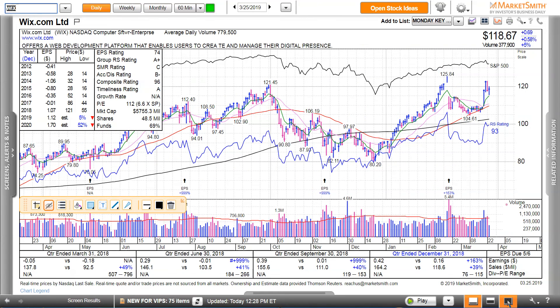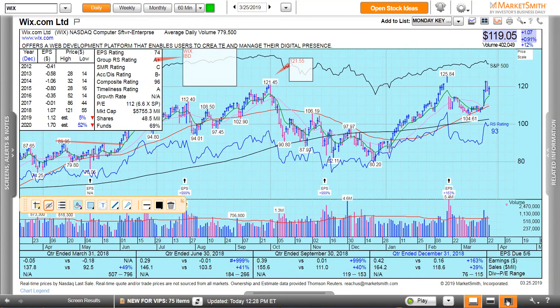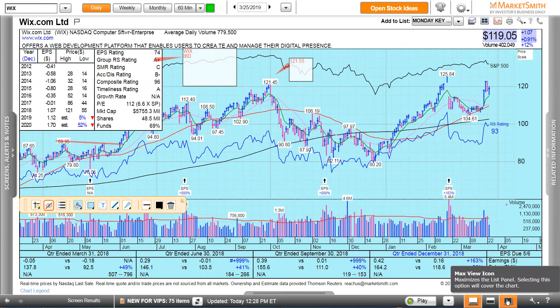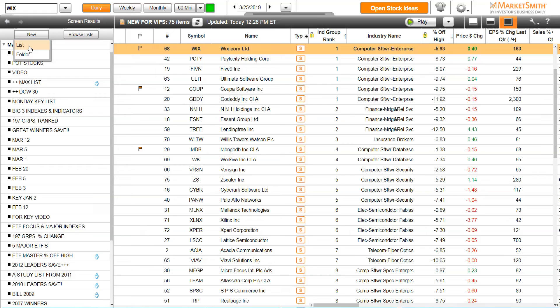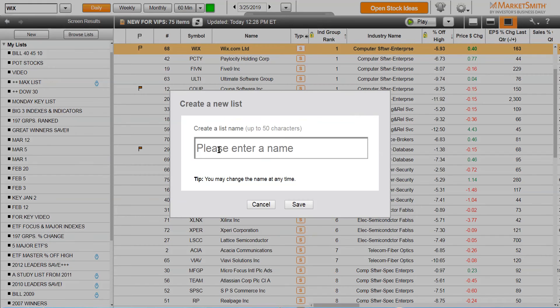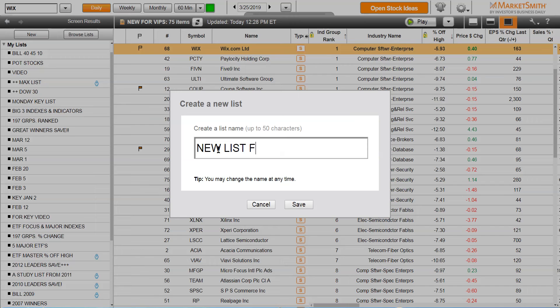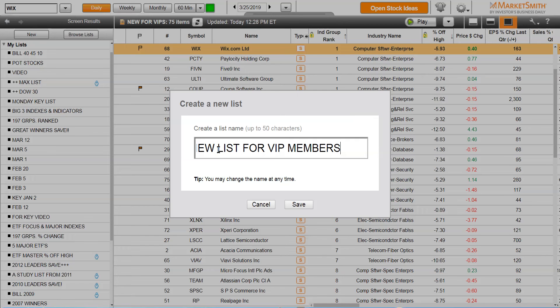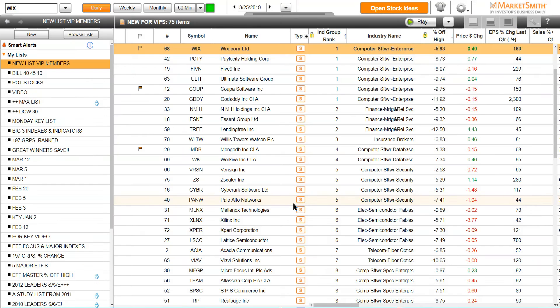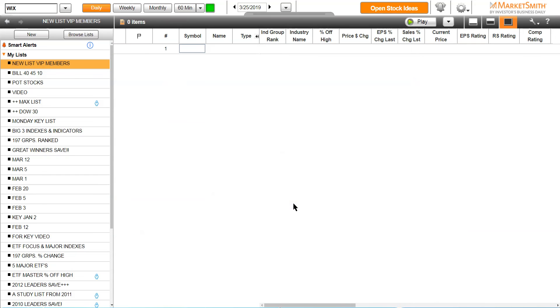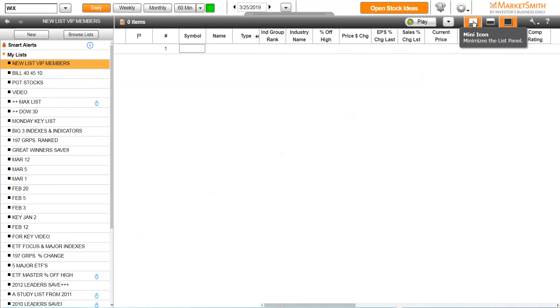Here's all the leading stocks in the group. Now watch this. I'm going to click this and I'm going to make a new list. This is what we're going to call it: new list for VIP members, and I'm going to click save. I'll get rid of this so we can see all the words, new list VIP members, and I click save. So now I have a list here that's empty. Go back to your screen.